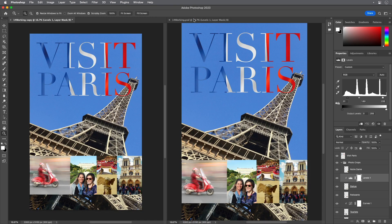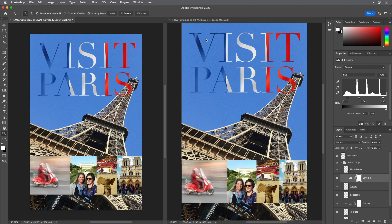You'll adjust the hue and saturation of the image to move all colors into gamut. Select 14Working.psd, the original image, to make it active, and then select the Visit Paris layer in the Layers panel.